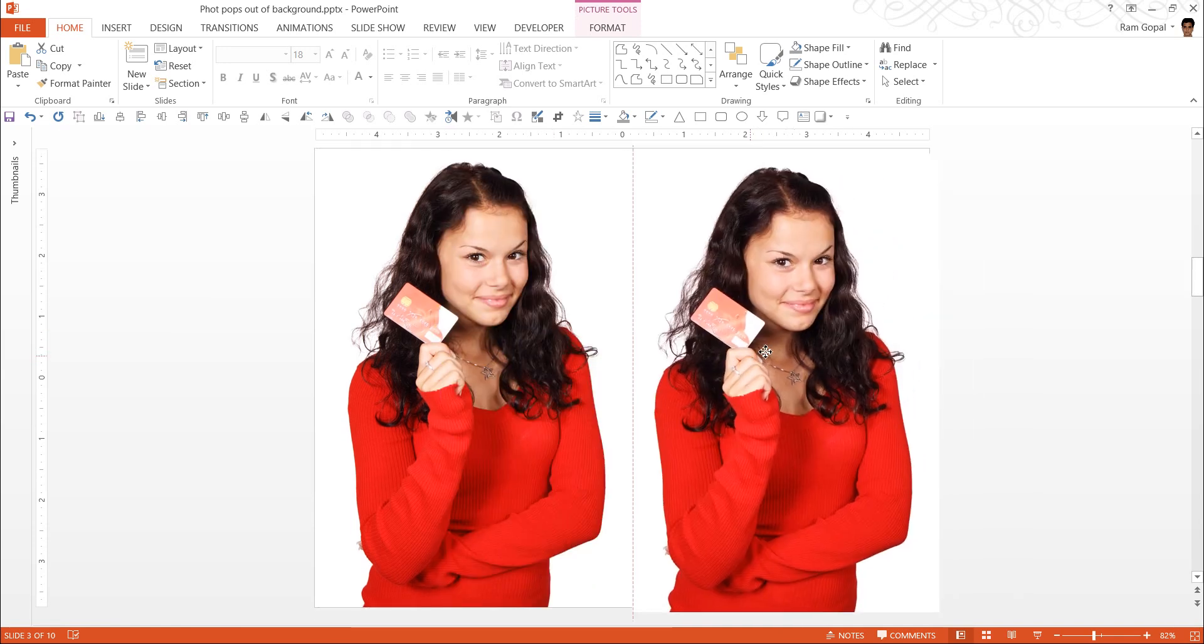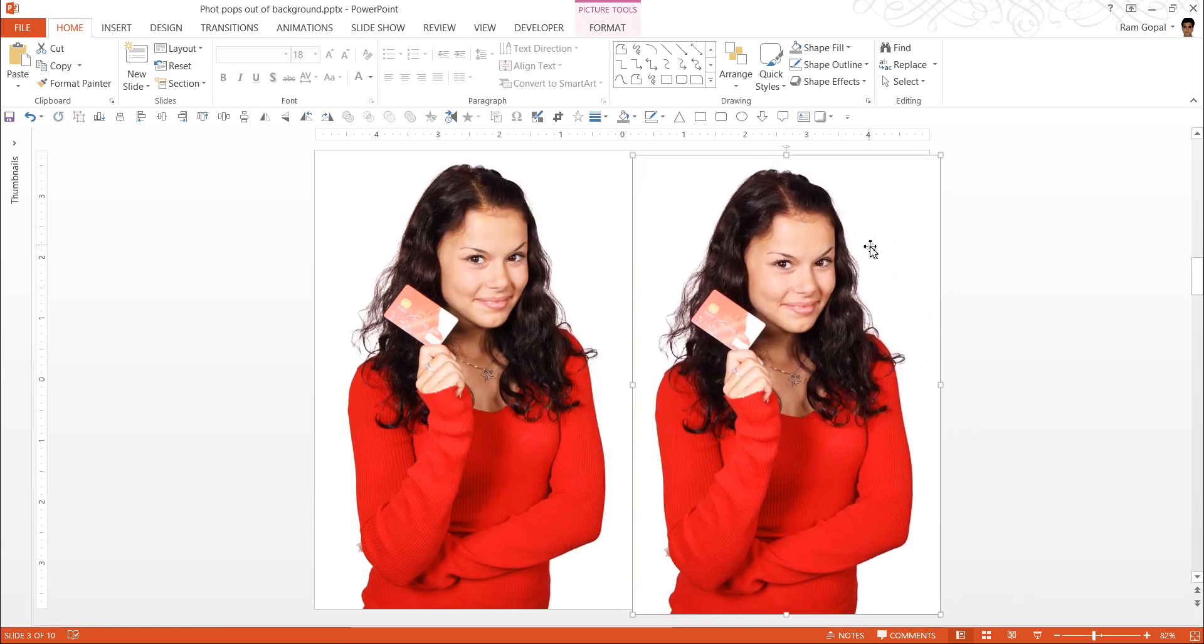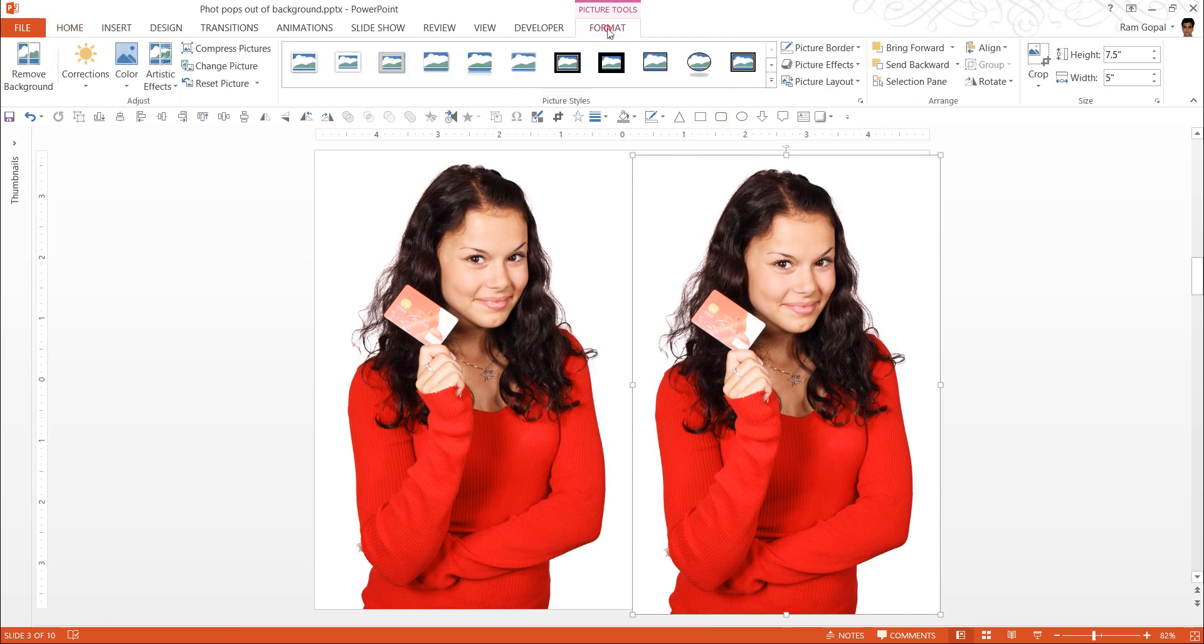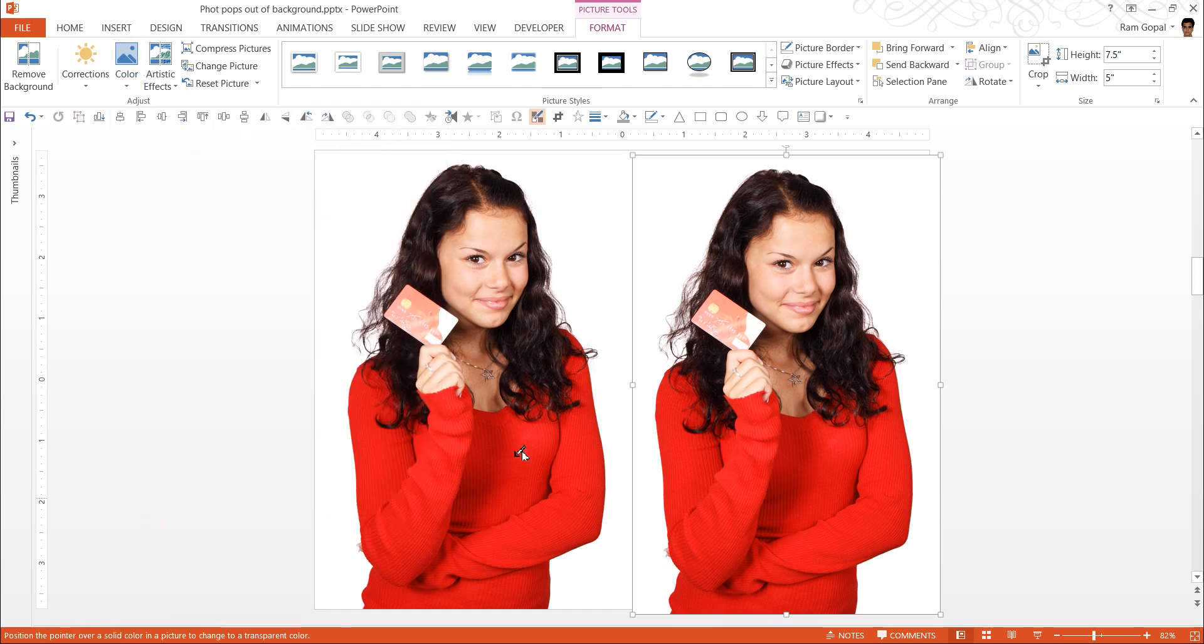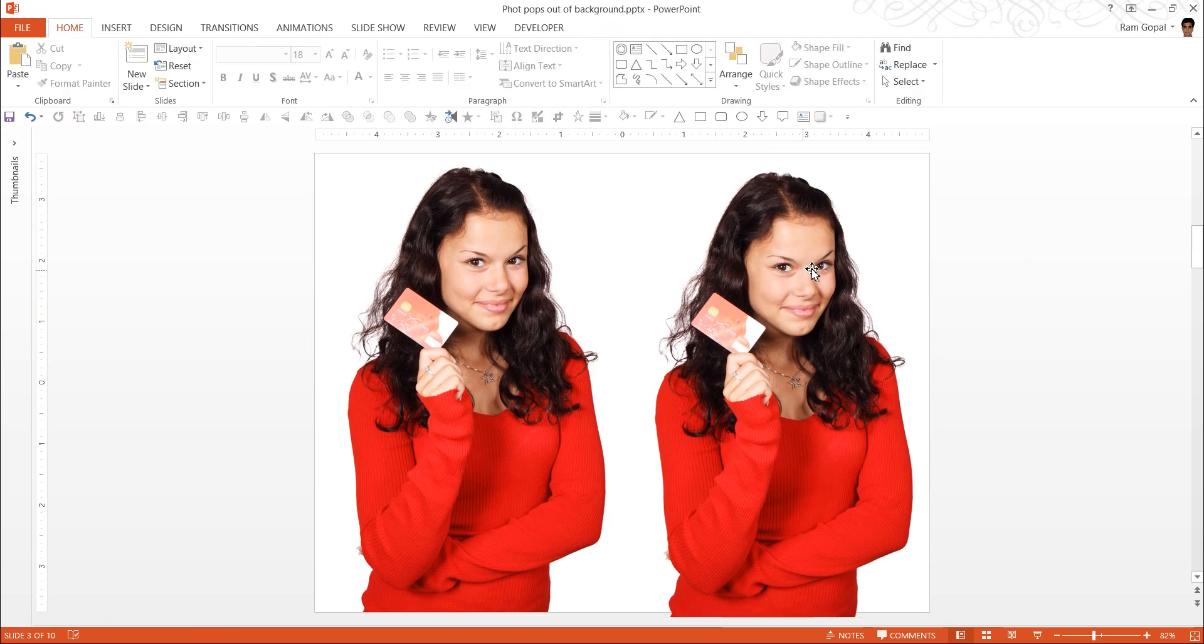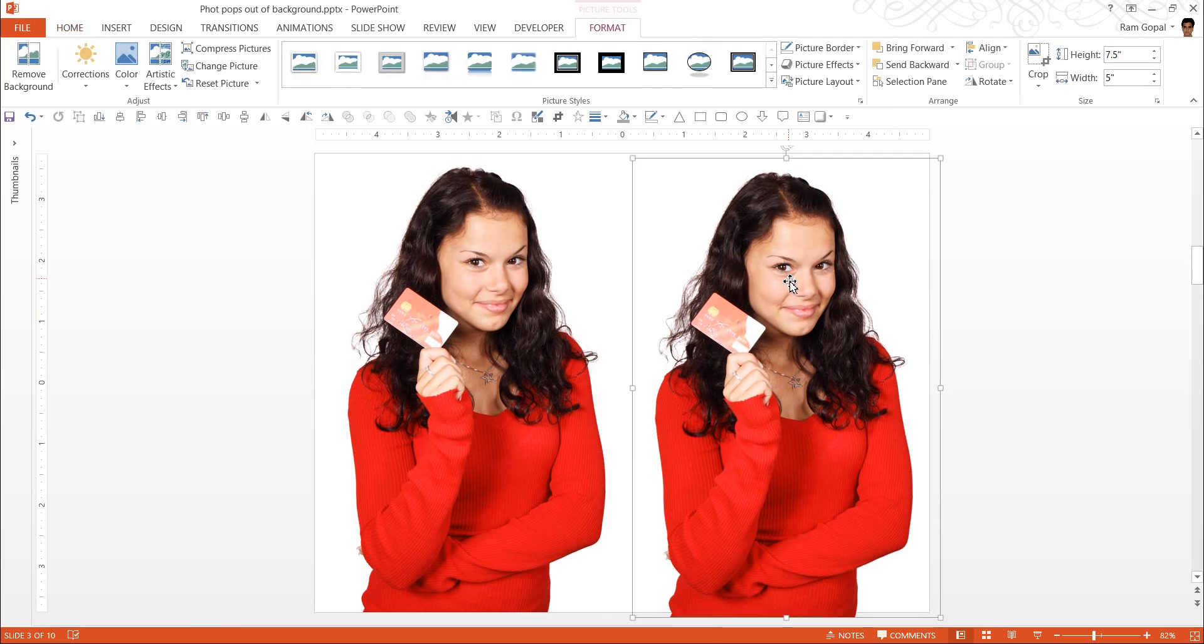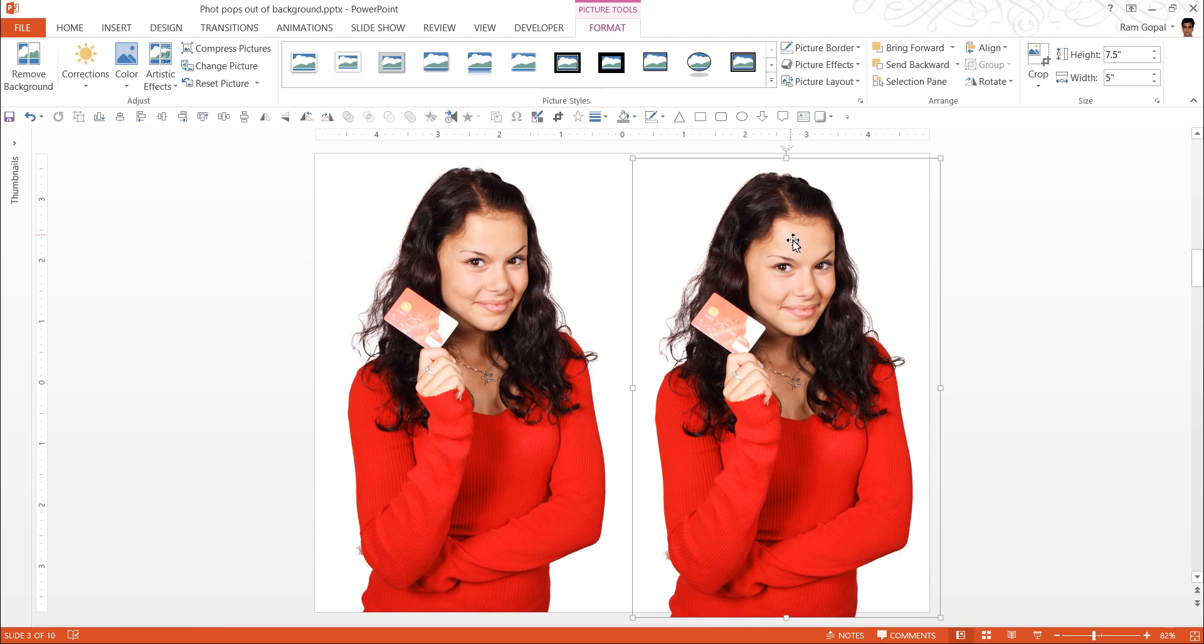One way to remove this background is to use an option under Format, under Colors, called Set Transparent Color. When you click here and click on the white space, you can see that the white space becomes transparent. While everything looks good on this white background, things change a little when you put this same isolated image on top of a colored background. Let me show you how.